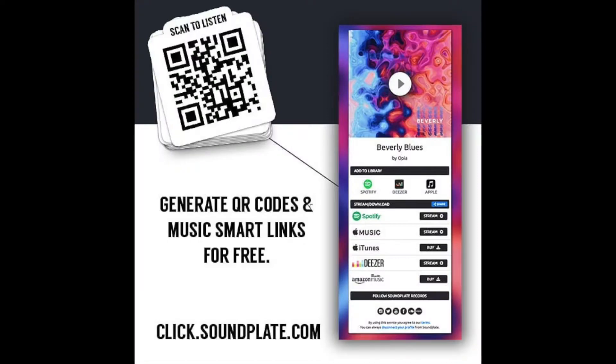You can now use Soundplate Click's QR codes to take your online marketing into the real world. QR codes are scannable images that you can print directly onto stickers, flyers, posters, and anywhere else you can think of.